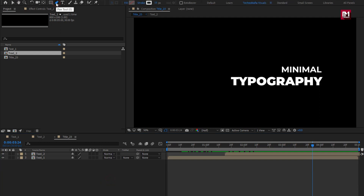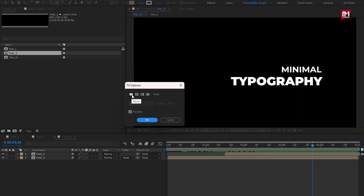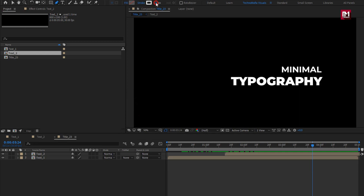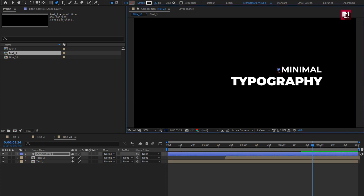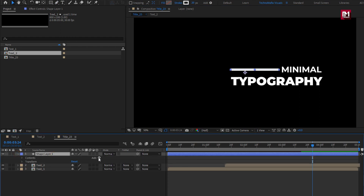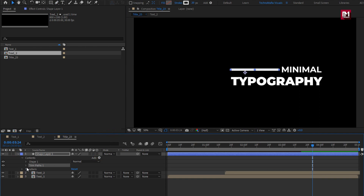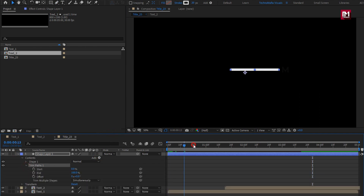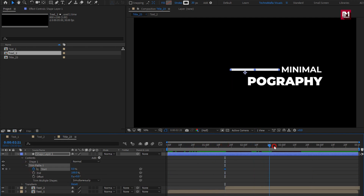Now let's select the Pen tool. Make sure Fill is set to None and the Stroke option is set to Solid Color. Set stroke width to 20. Now create a line as shown. Perfect. For this shape layer, let's add Trim Path. In Trim Paths, near about 1 second and 15 frames, create a keyframe for Start. Now at 3 seconds, change Start to 80%.